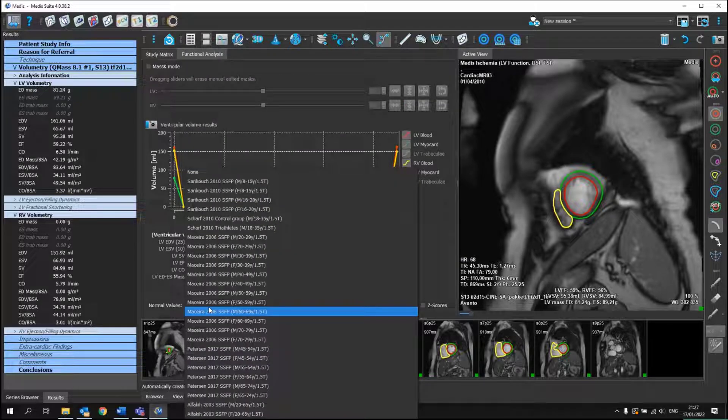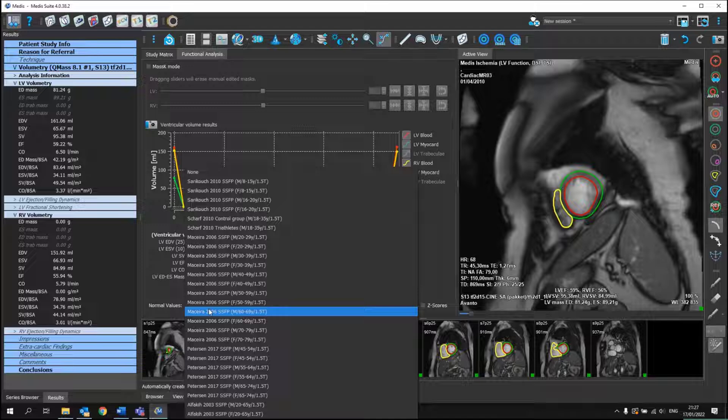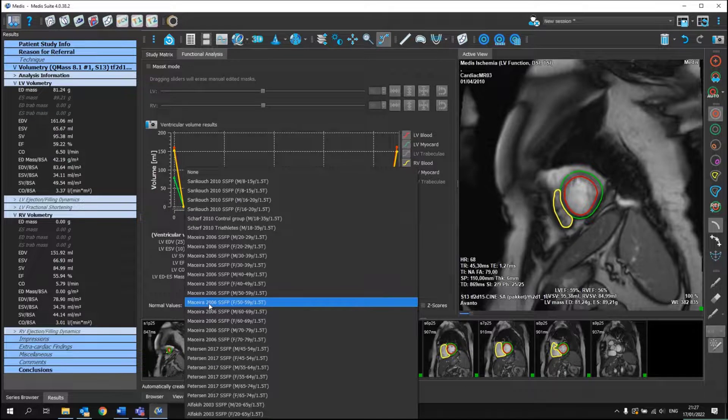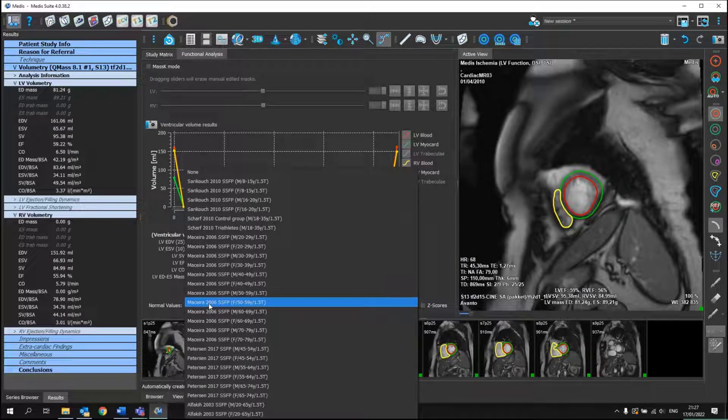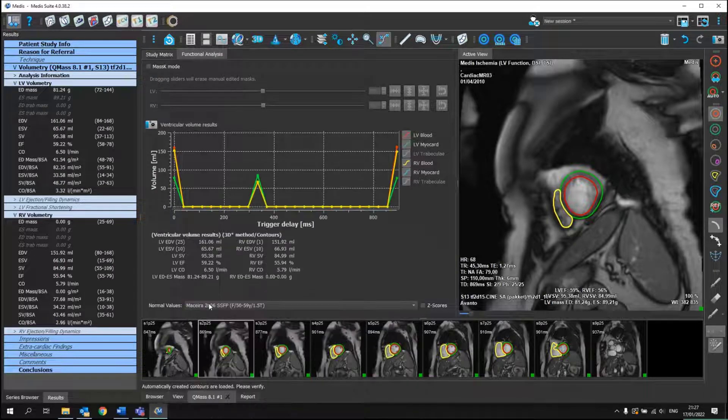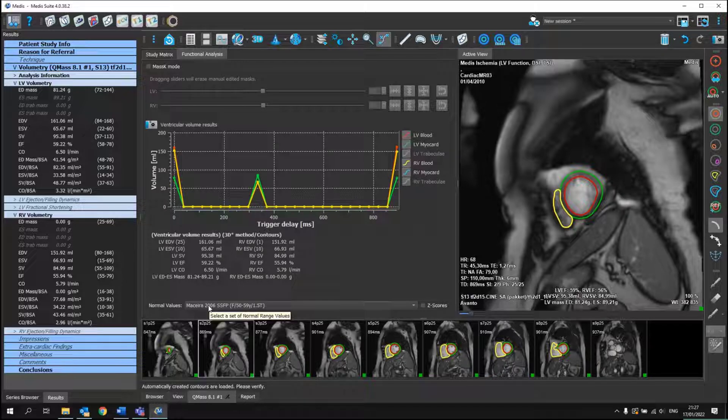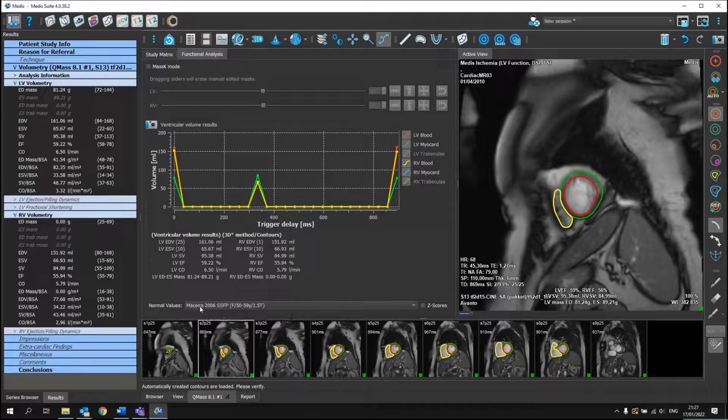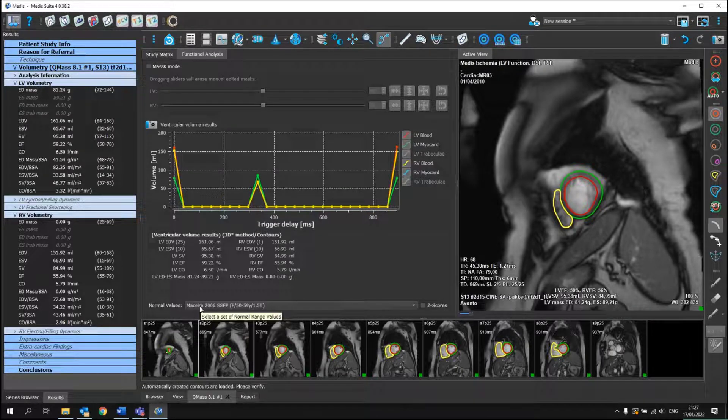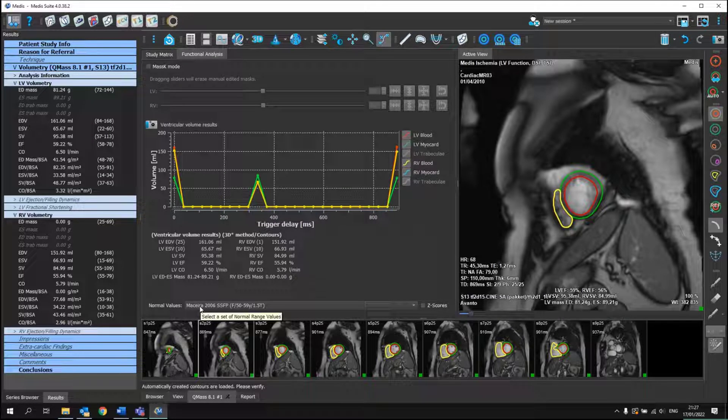So we can go to the Function Analysis tab and select here, for now, a random normal value. Normally, when you enter your data, both age and gender are known, and based upon that, the corresponding normal values will be depicted.